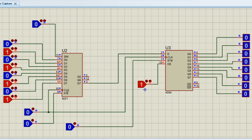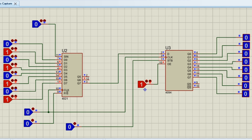I have made this simulation circuit to better understand how data is serially transferred. With the CD4021 IC we load the parallel data and serially shift it out, and with the CD4094 IC we load the serial data.